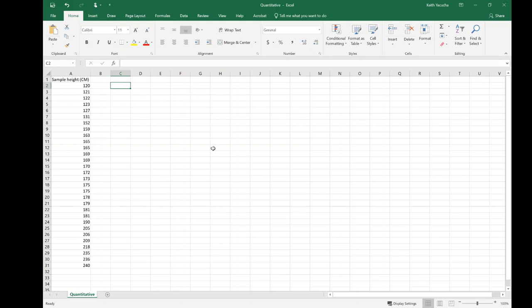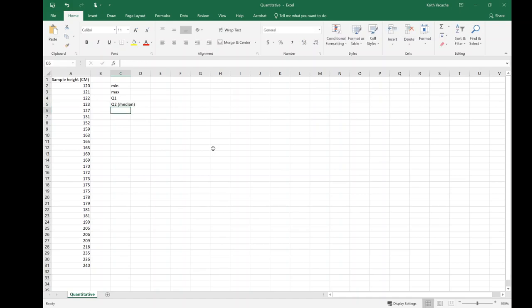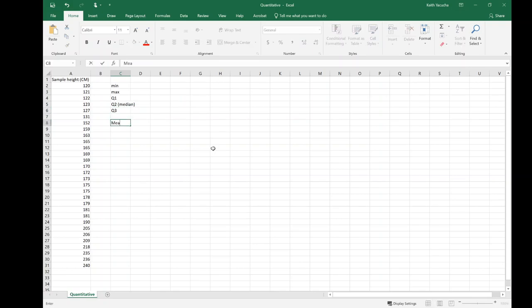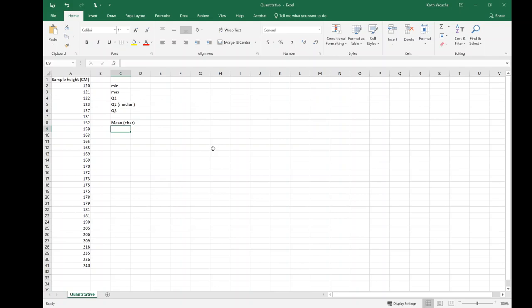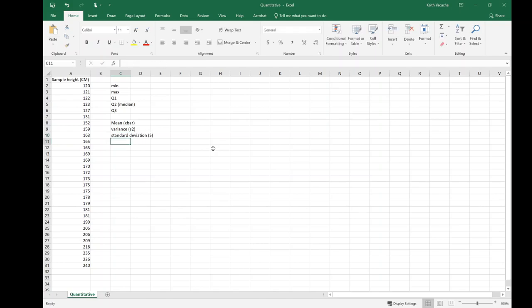Working on this, we're going to determine our minimum value, maximum value, Q1, Q2 (keeping in mind that's our median), and Q3 (first, second, third quartile). I then want to find my mean. Since we have a sample height, I'm just going to write x-bar so I know I'm dealing with a sample. Then I want to figure out my variance (s squared, because sample) and my standard deviation (just s, not sigma, because I'm dealing with a sample).